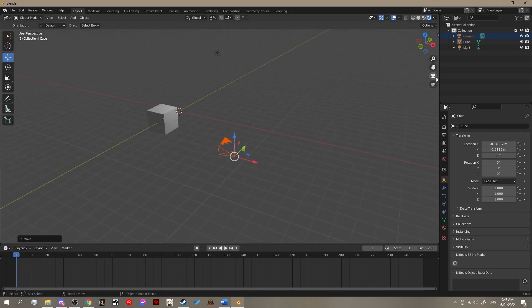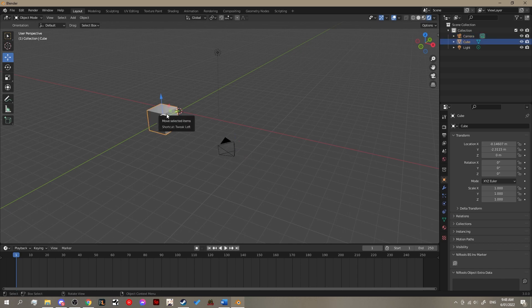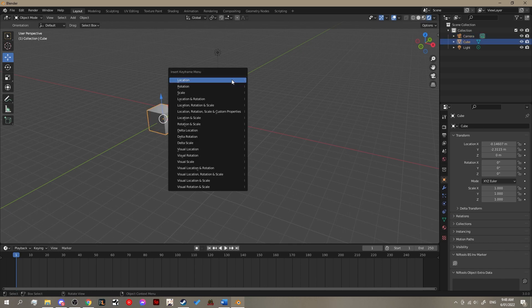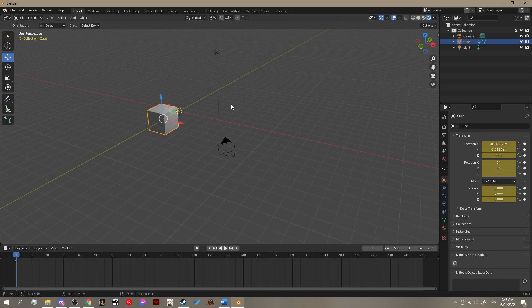Now comes to the animating part. The first thing we want to do is select our cube and hit the I key to add a keyframe. Select the option that is location, rotation and scale. This pretty much locks in all those values for this specific point in time.